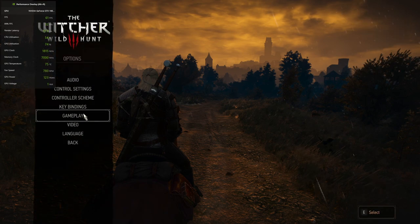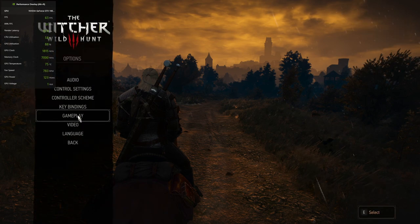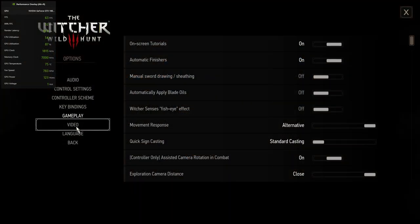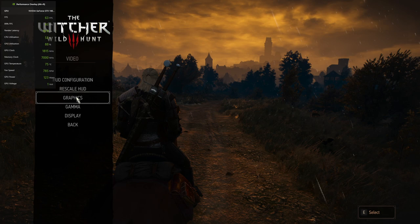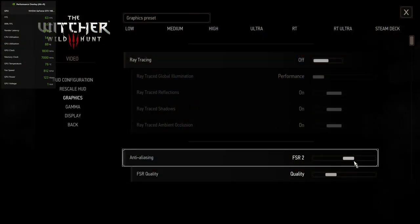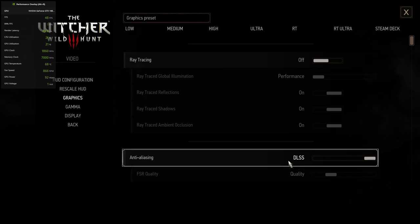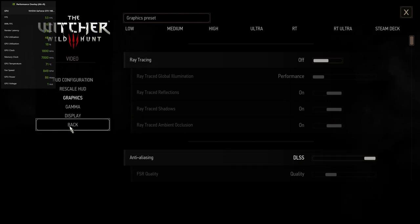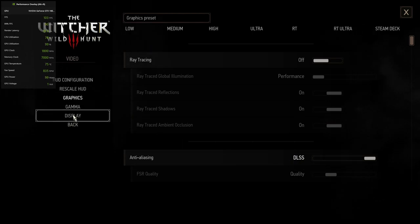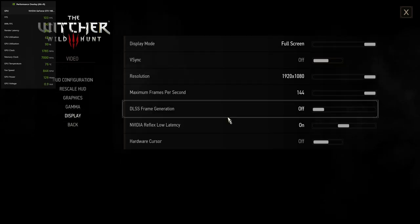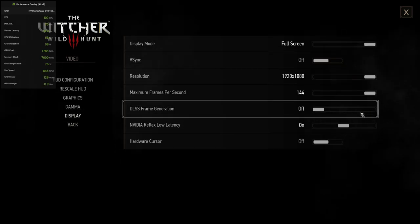Let's turn on FSR3. Go to Graphics settings and enable DLSS. Then, go to Display settings and turn on Frame Generation.